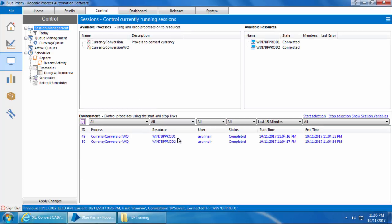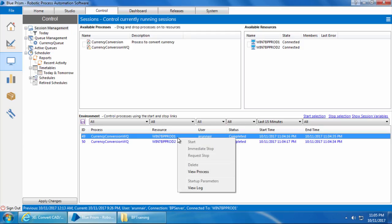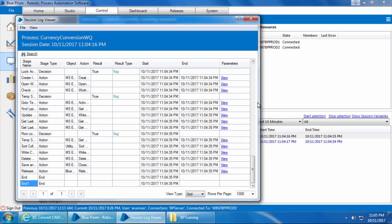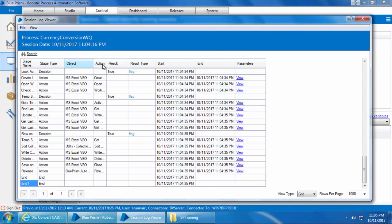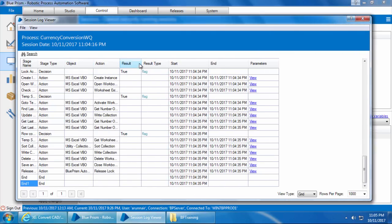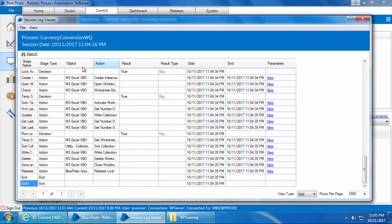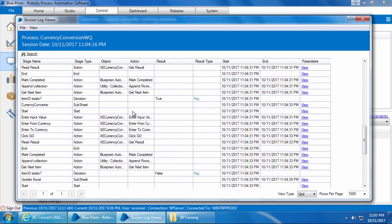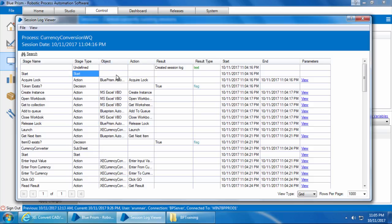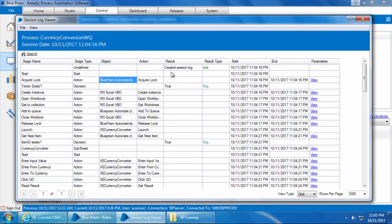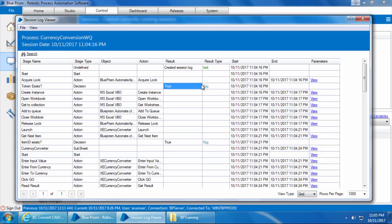Now let's go to session management and check for the log of each of these resources. So I'll first right-click win7bp prod one and click view log. And you can see one record for each stage that was executed for each record. It shows the stage name, stage type, and if the stage type is an action, what object it has used and in what action it was used.